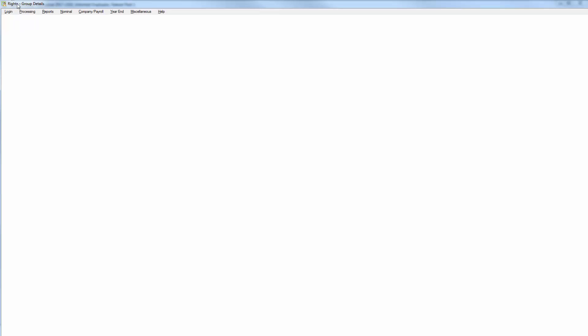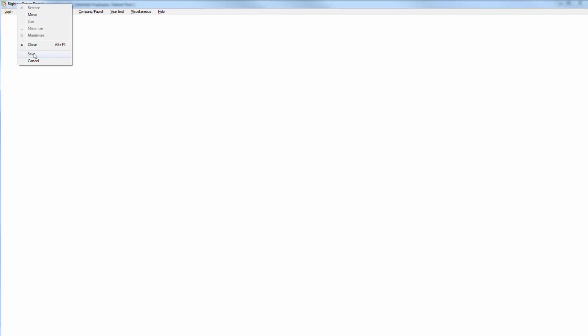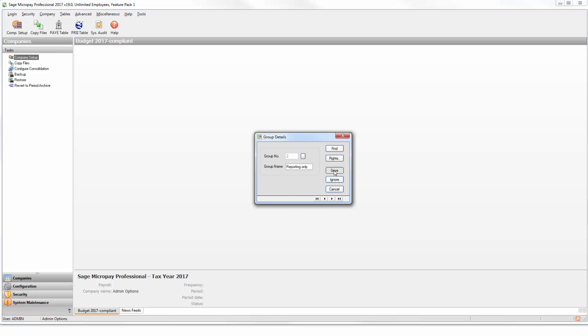To save the group settings, right click on the toolbar at the top of the window, then click Save. You've now specified the rights for this group. Click Save.